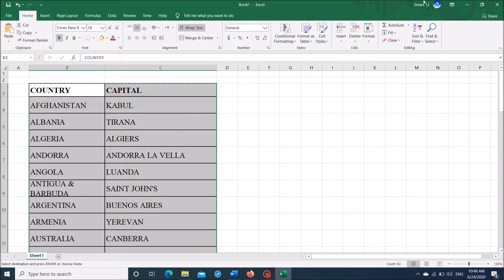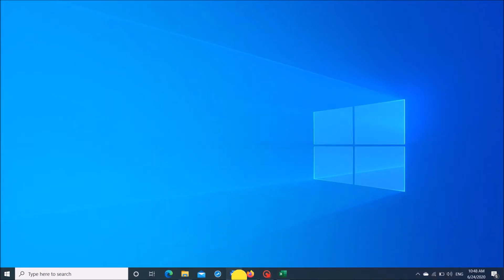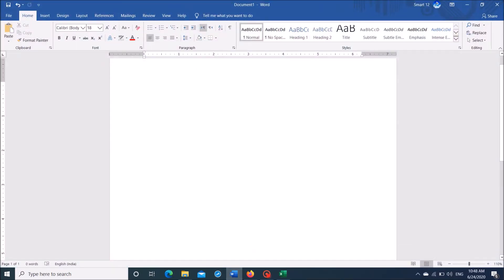Now open a Microsoft Word document and paste it here in this document.